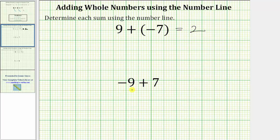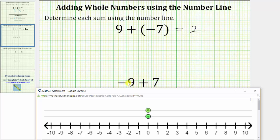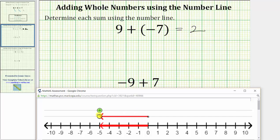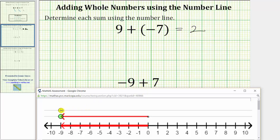Now let's determine negative nine plus seven using the number line. We begin by modeling negative nine by moving the lower point left nine units to negative nine on the number line. And because we're adding positive seven, we move the top point right seven units.